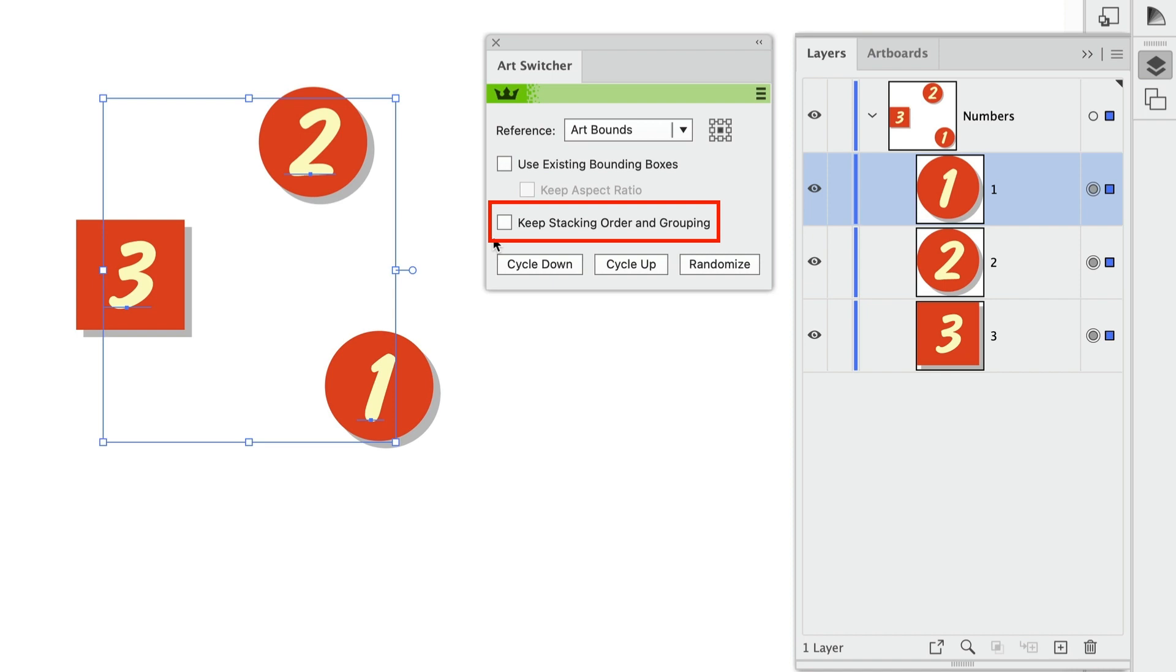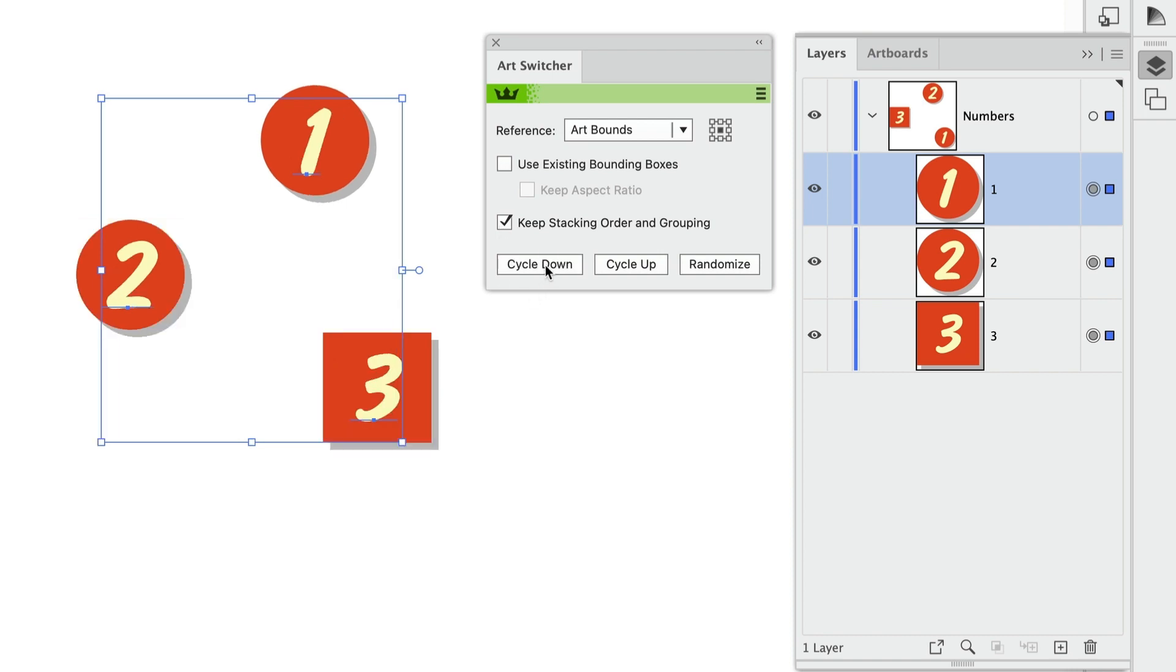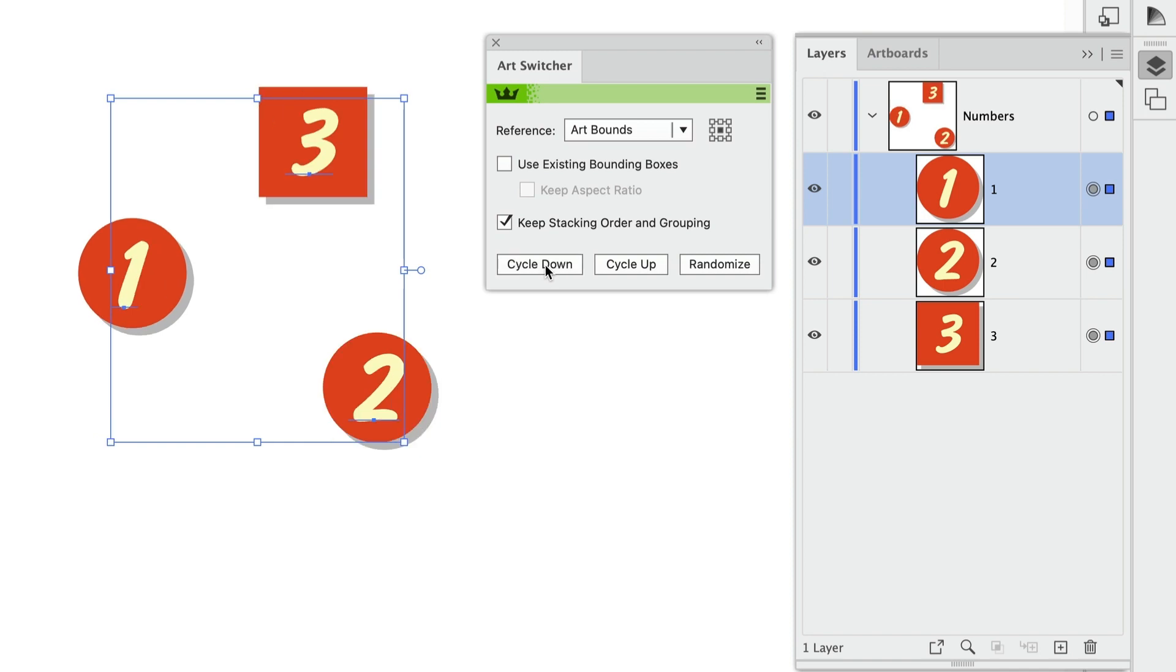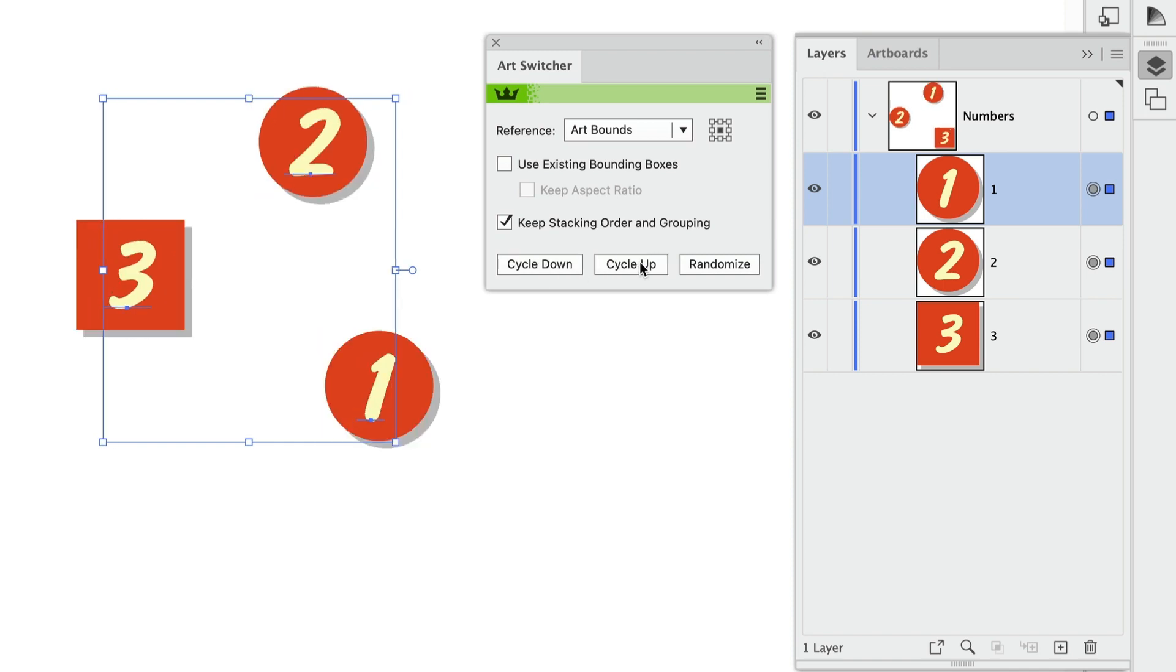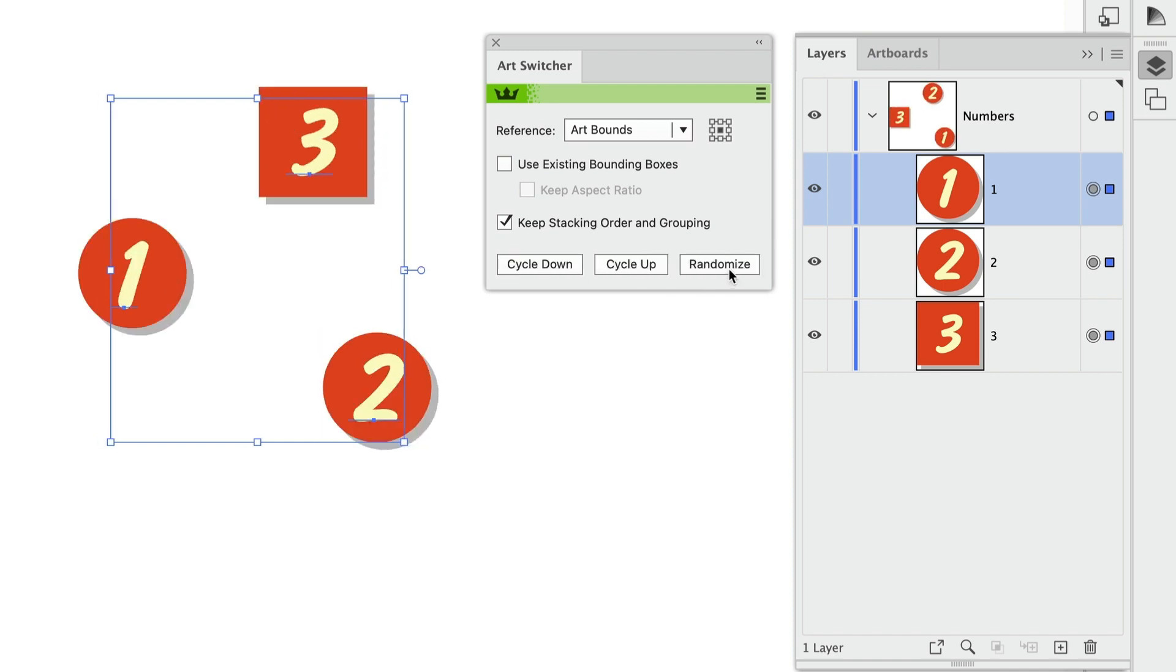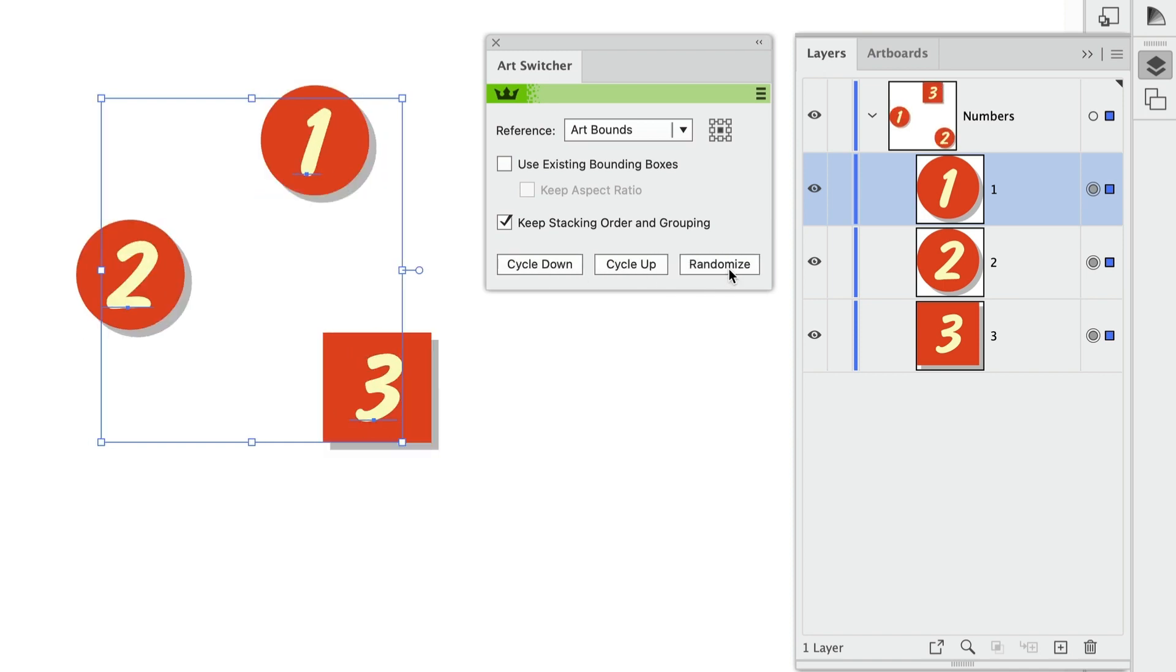And here's the checkbox, keep stacking order and grouping. And I'll check this to keep the numbers in their original stacking order. So now as I click any of these buttons at the bottom of the panel, I'm switching the art's position. But nothing's moving in the stacking order over in the Layers panel.